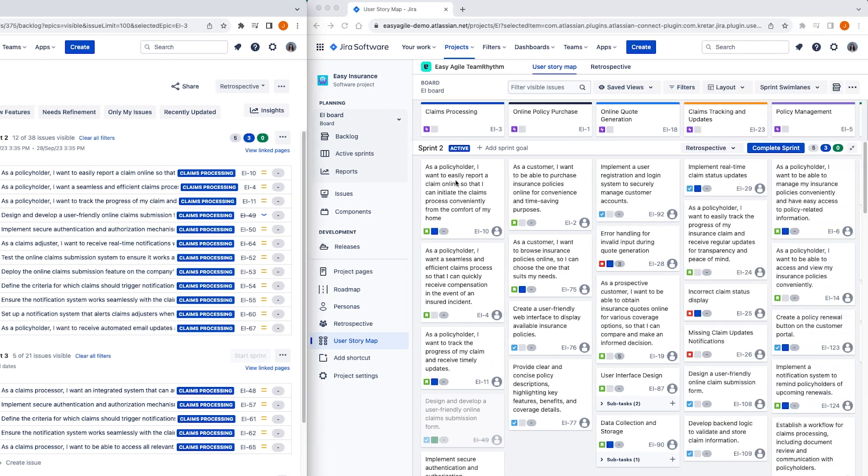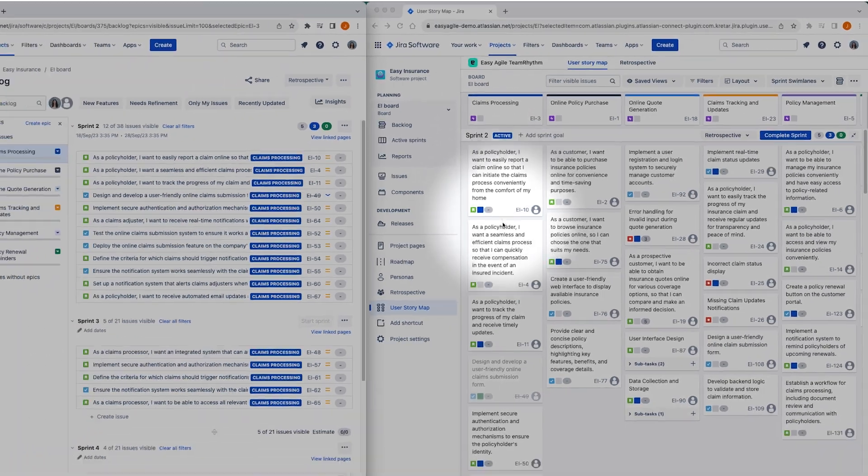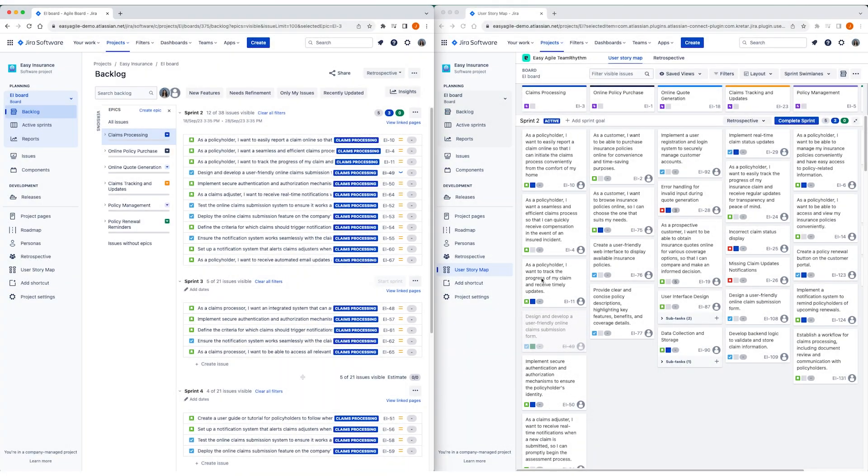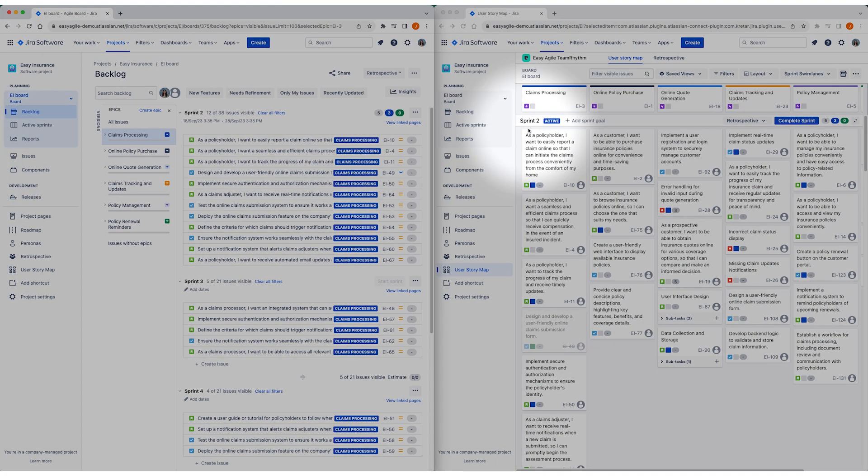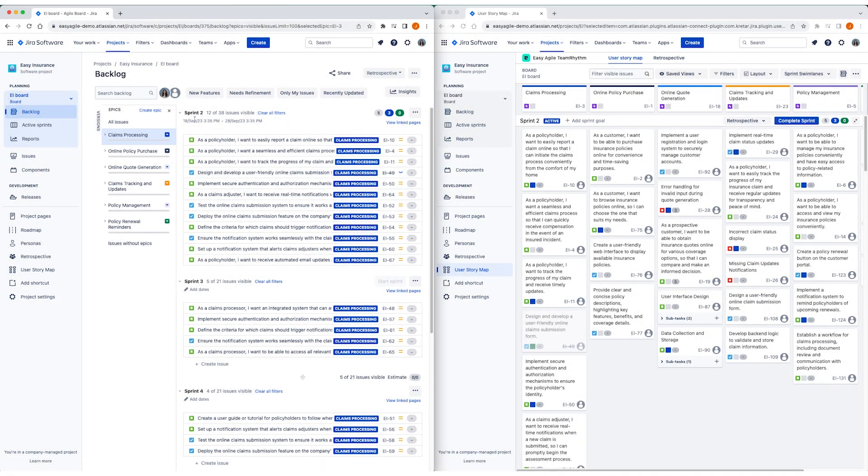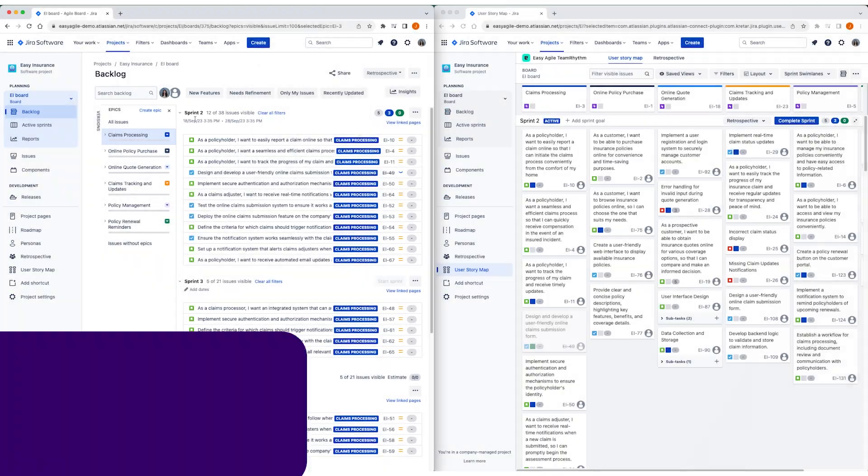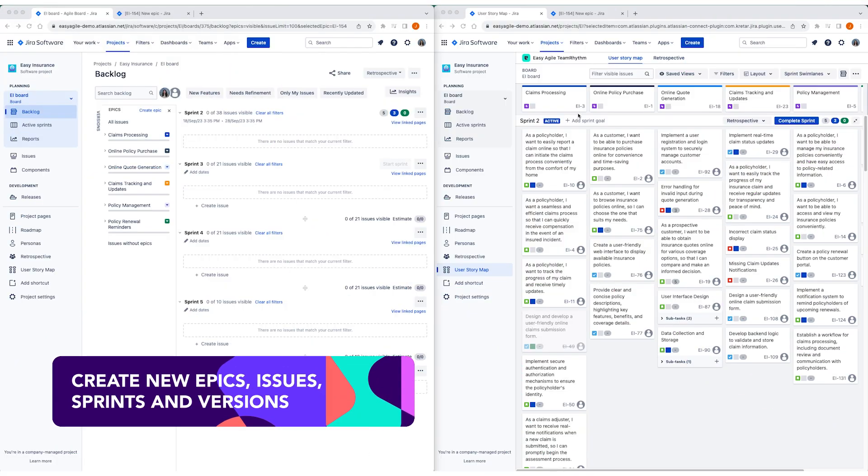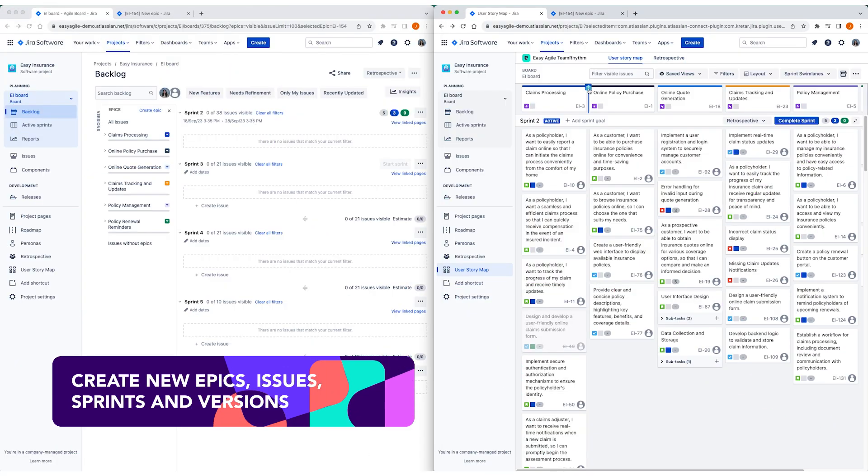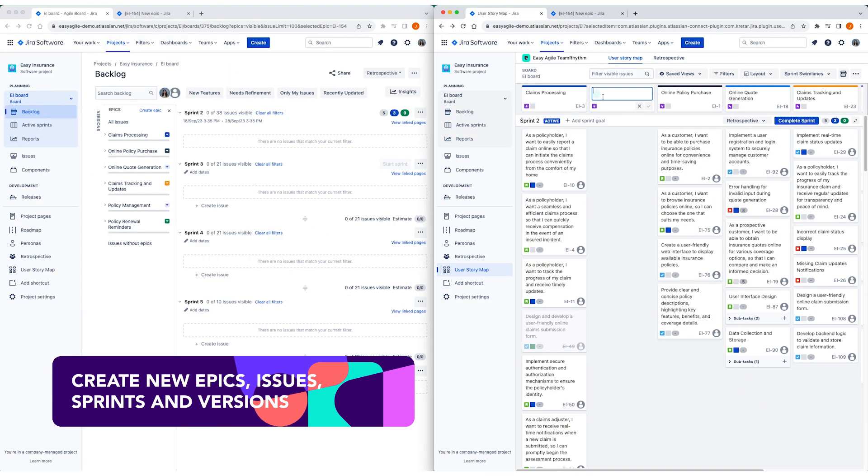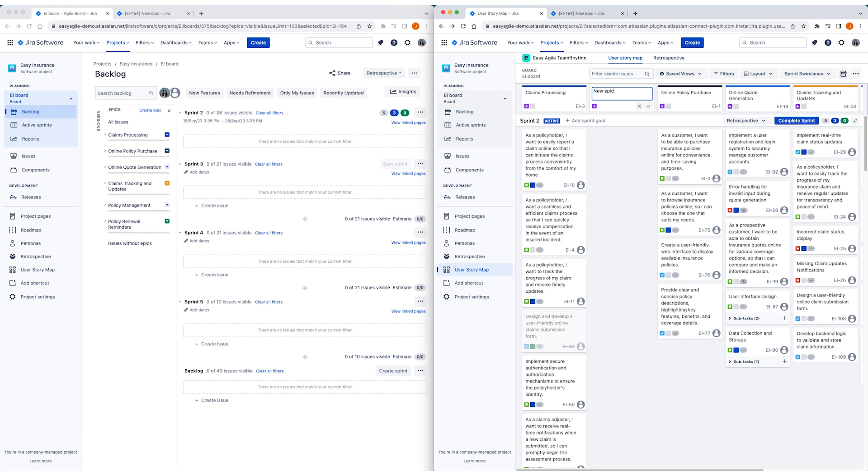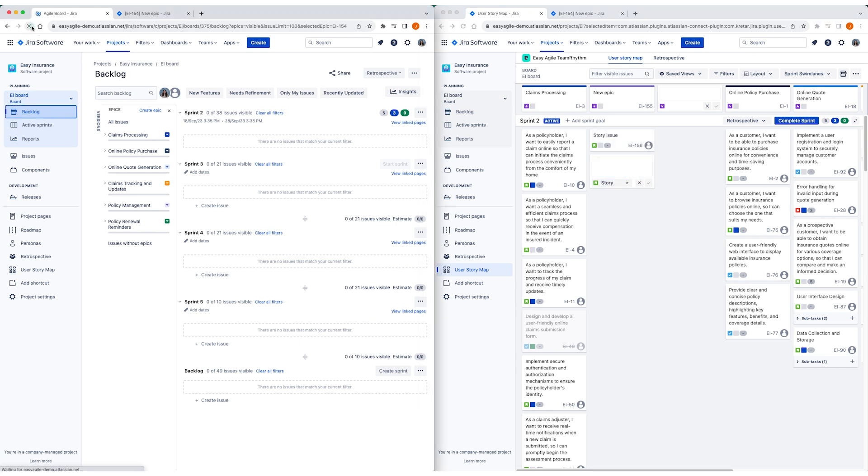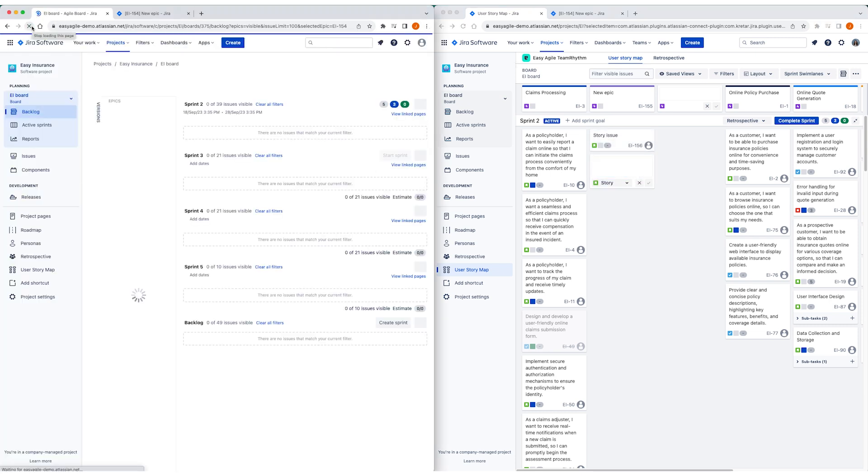The swim lanes that appear on the user story map are the sprints from your team's backlog. From here you can create new epics, issues, sprints and versions directly on the story map with the confidence that all changes made on the user story map are reflected on your team's agile board in JIRA in real time.